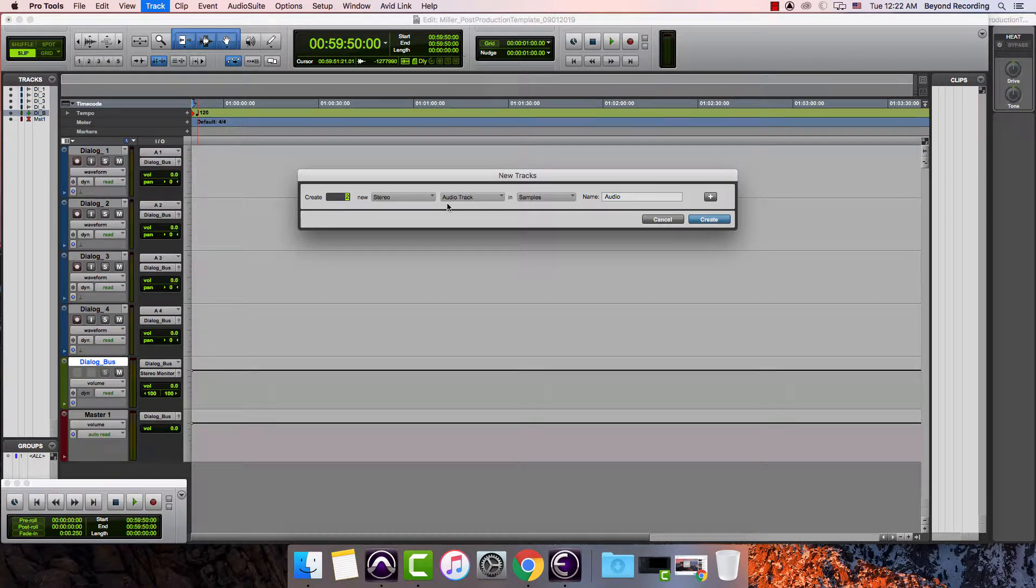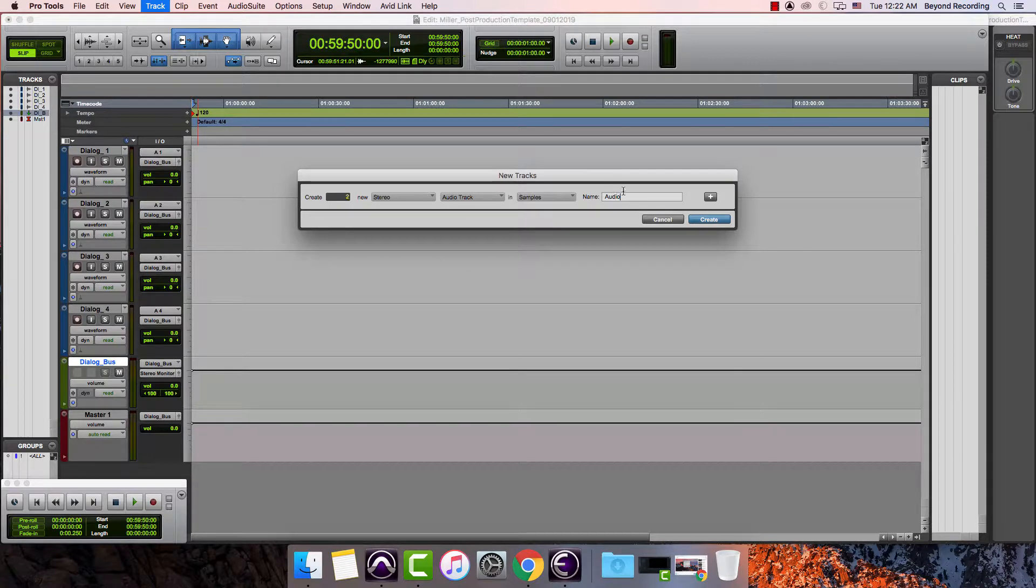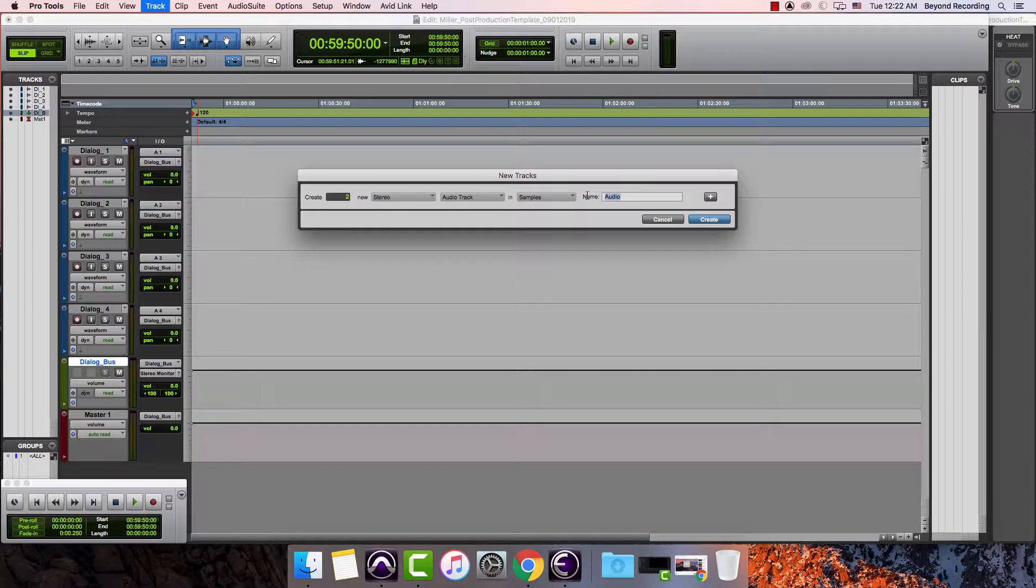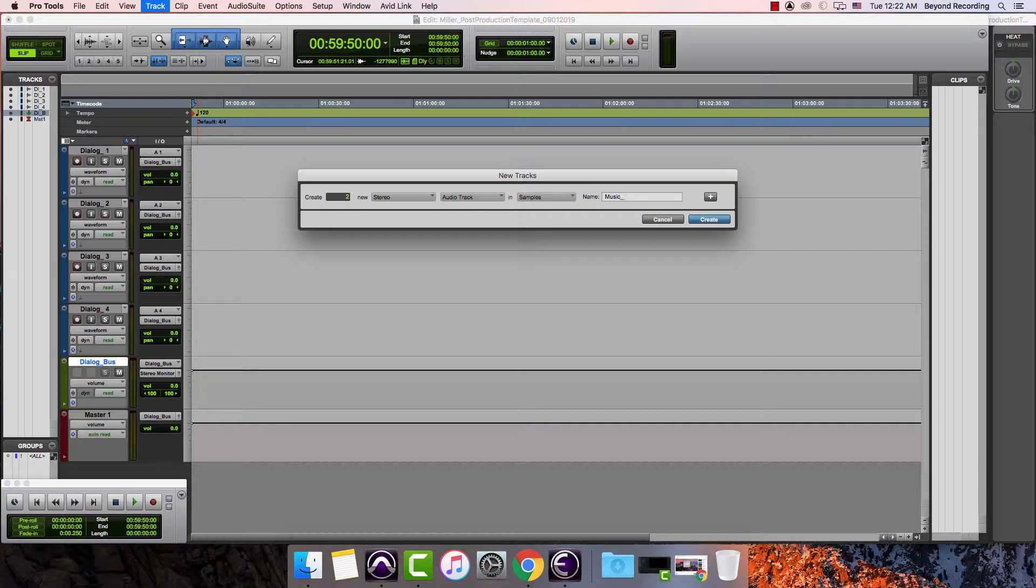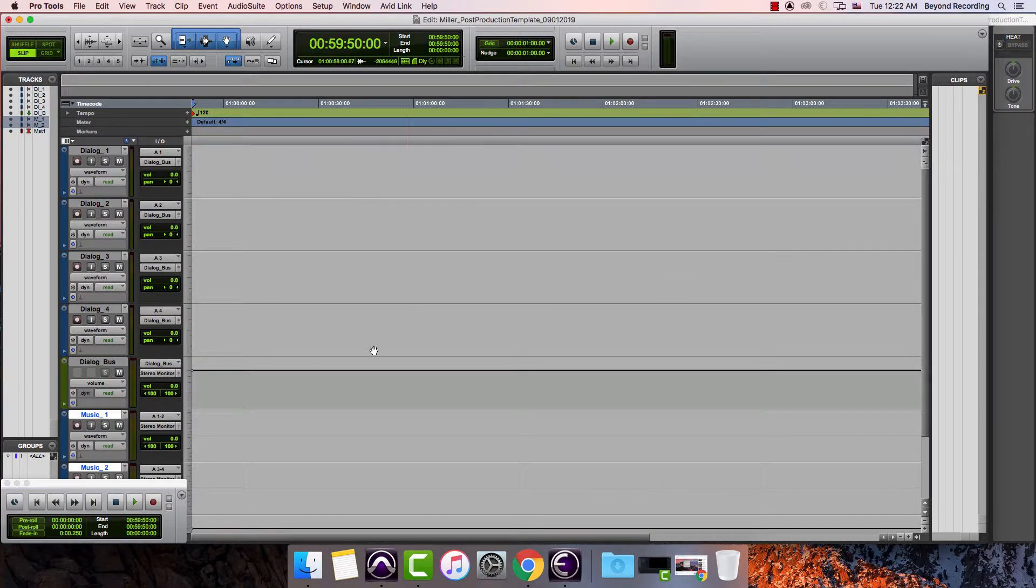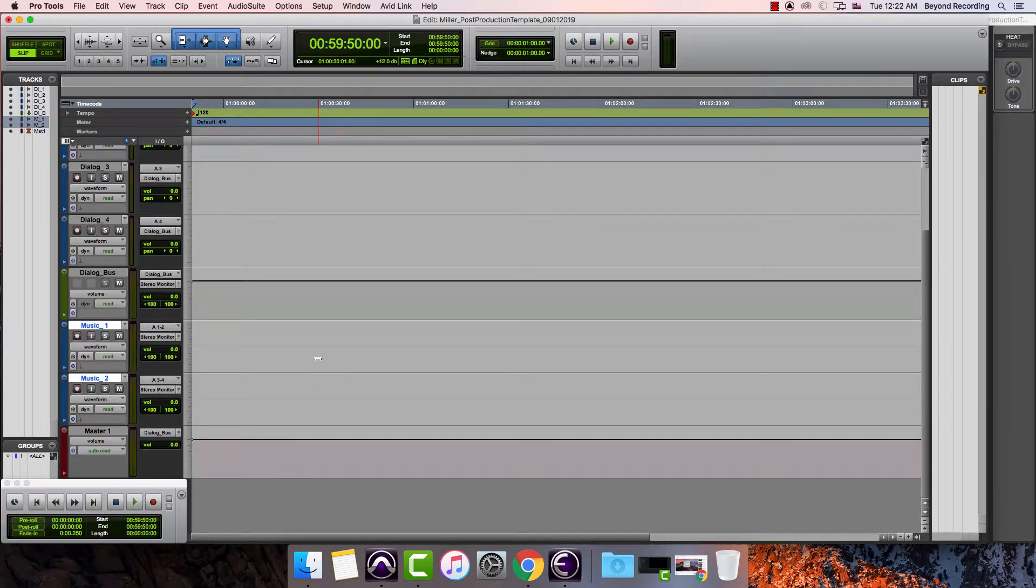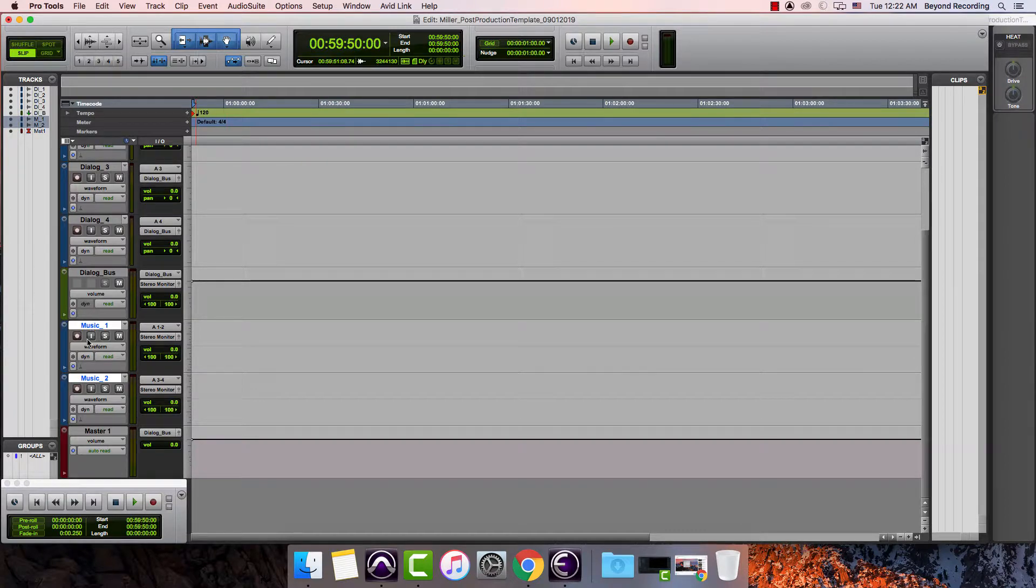I want these to be audio tracks in this case and I'm going to do the same thing I did before in the last video when I created my dialogue tracks. I'm going to type in music underscore and then leave it blank after that and then hit create and then I have two new music tracks.